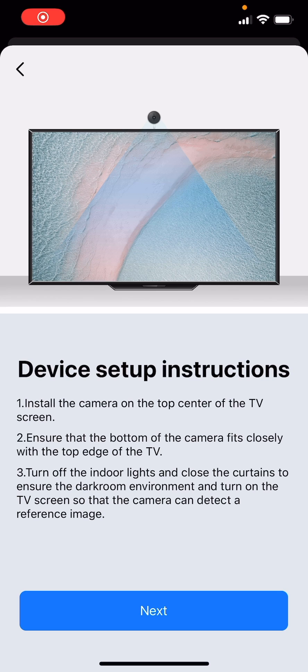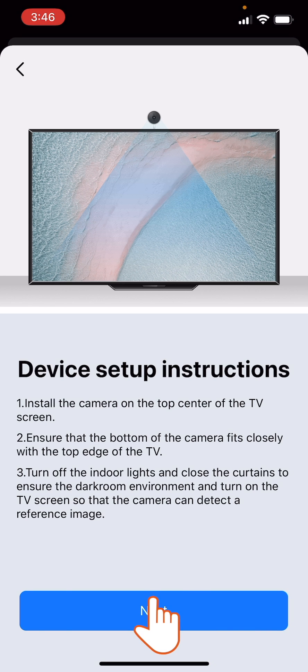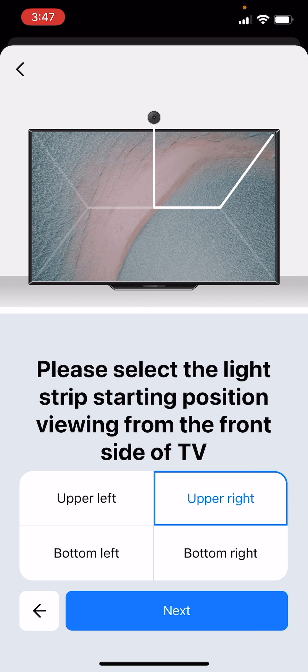Once the Smart Wi-Fi TV Backlight has successfully paired with the application, you will be directed to the Device Setup Instructions interface. Carefully read the on-screen instructions to ensure the device will be ready to start setup. Then tap Next.